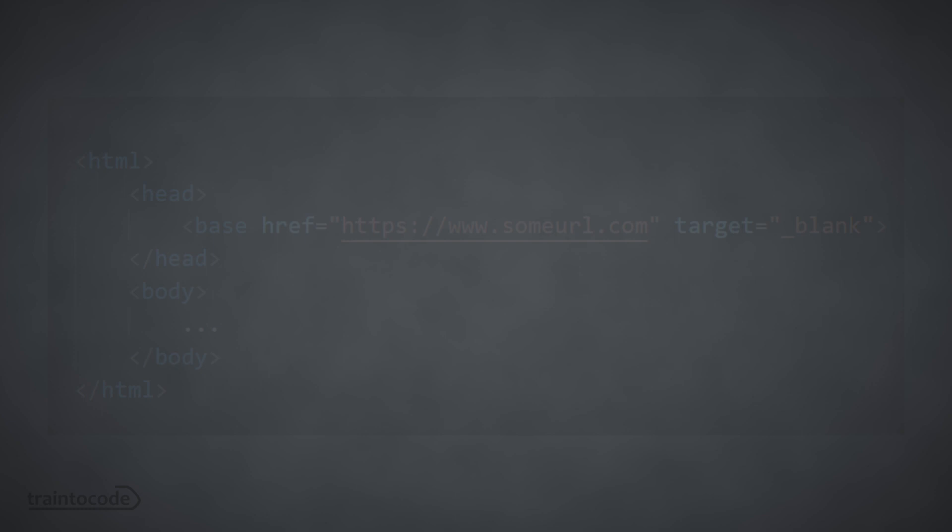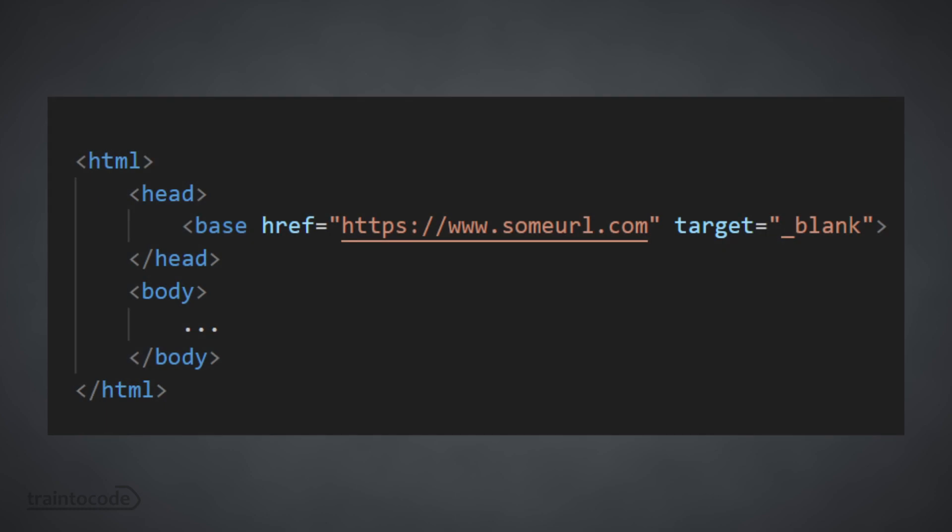Lastly we've got the base tag. Now the base tag specifies a base URL that all relative URLs on an HTML document will use. So the base tag must have either an href or a target attribute, or it can have both. There can be a maximum of one base element in a document and so it must be inside the head element.